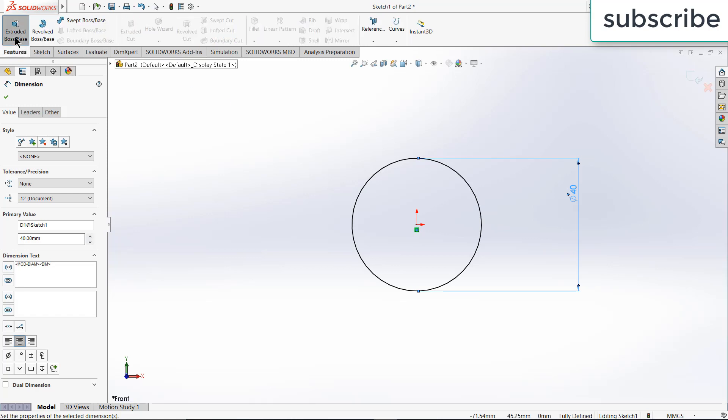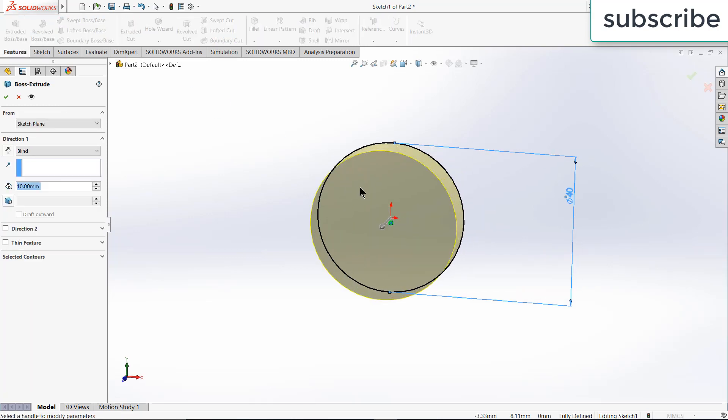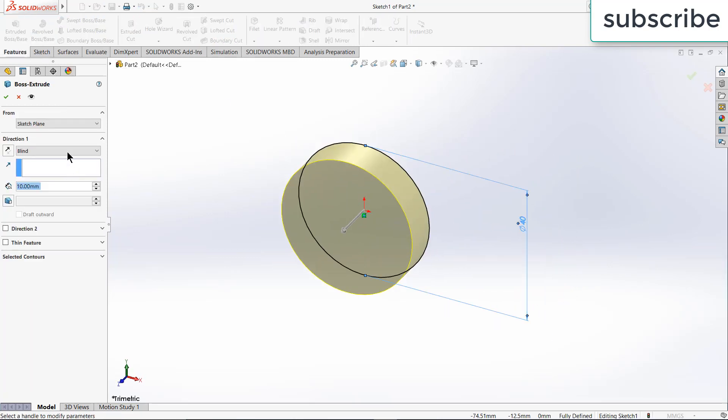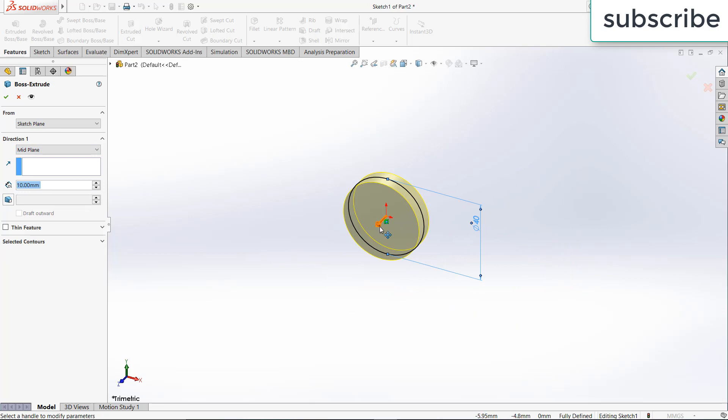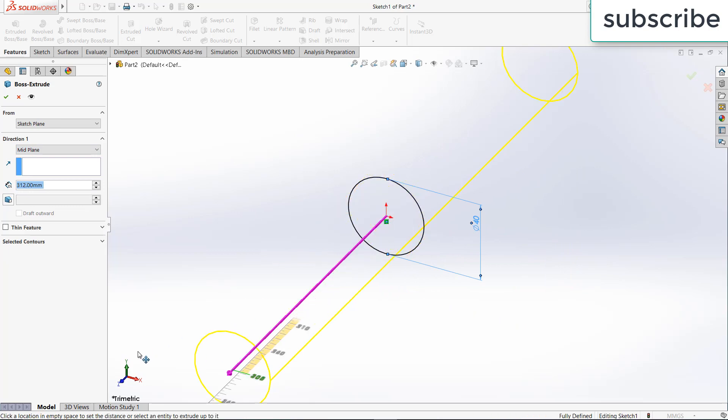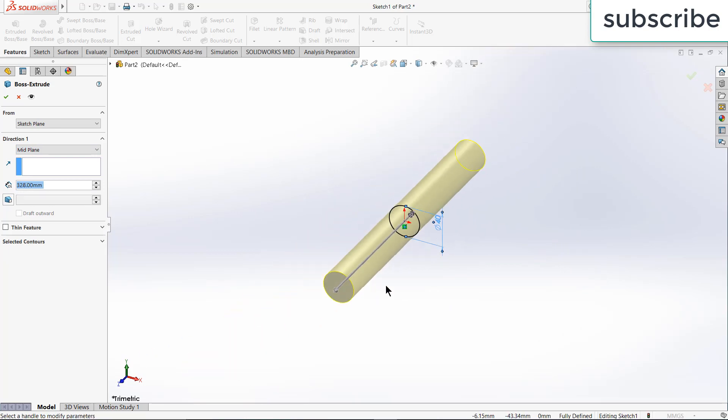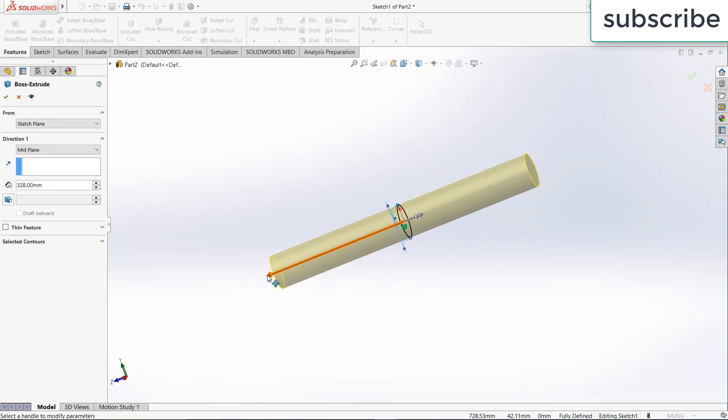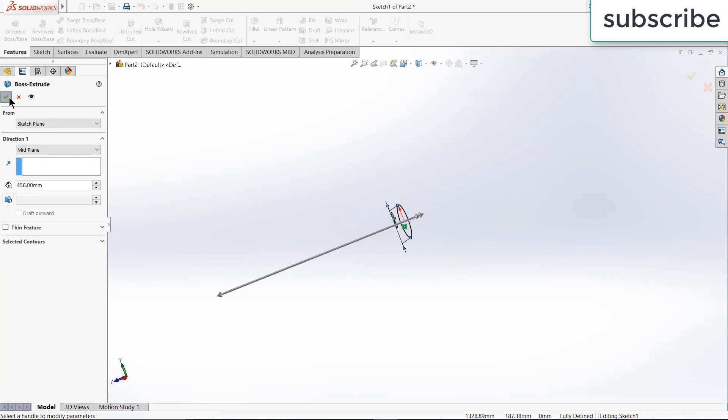Now go to features, click on extrude boss base, click on mid plane, now increase it as per your length requirement, click OK.